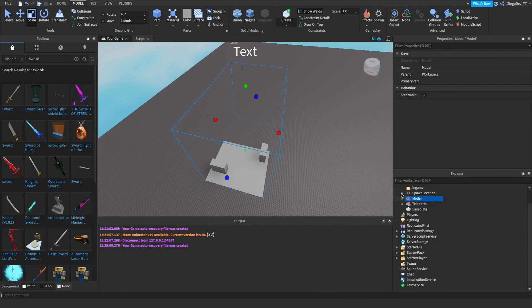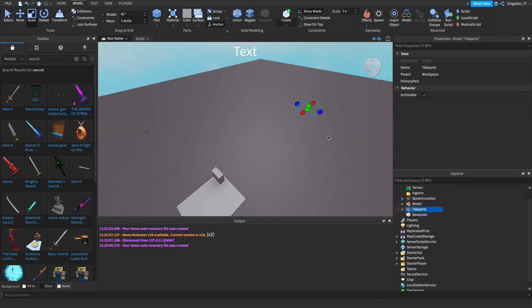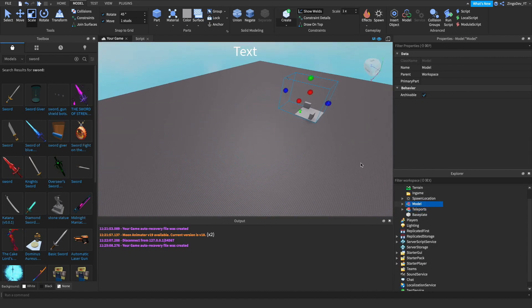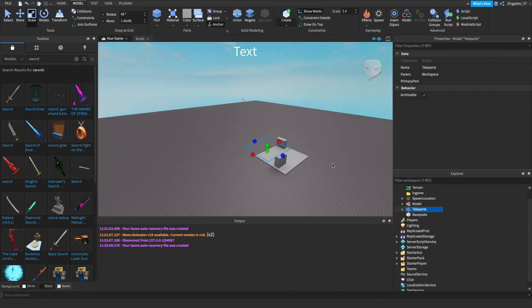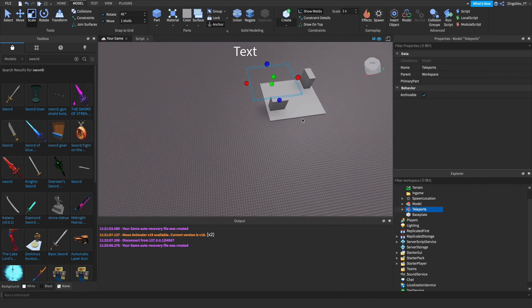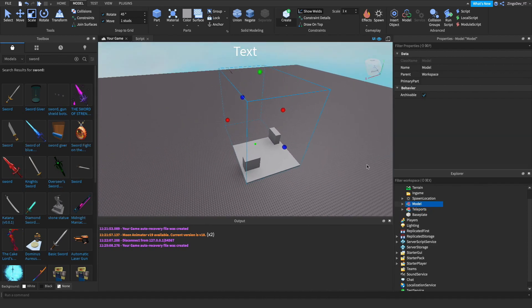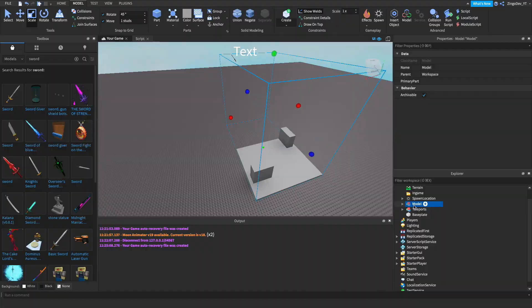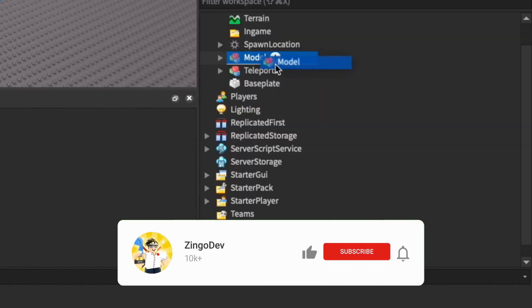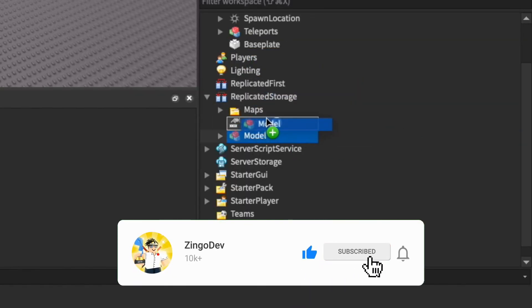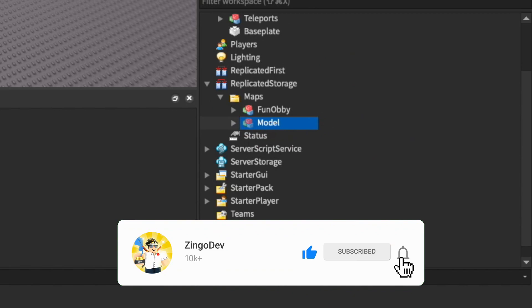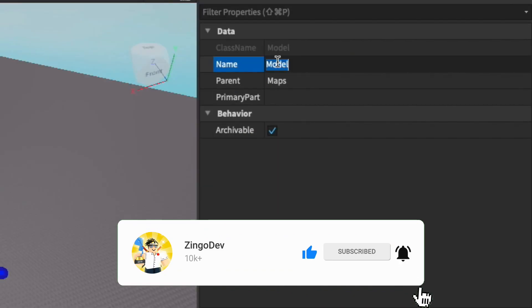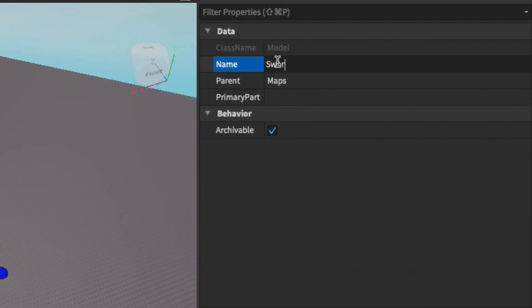Now we're gonna find where our teleports are — they're right here — and we're just gonna drag them over top. Alright, so we're all set there. I'm gonna drag this down to replicated storage and into our maps folder and I'll just name it swordfight.